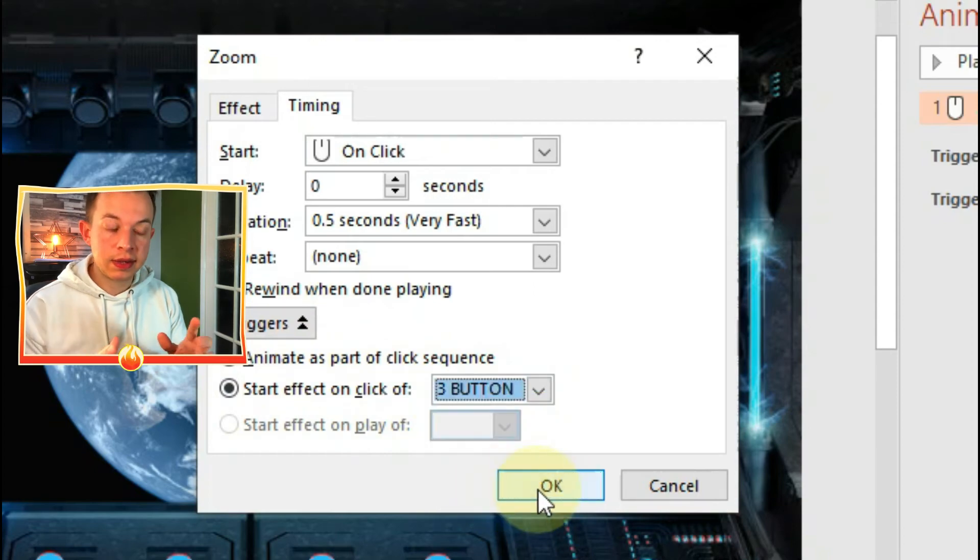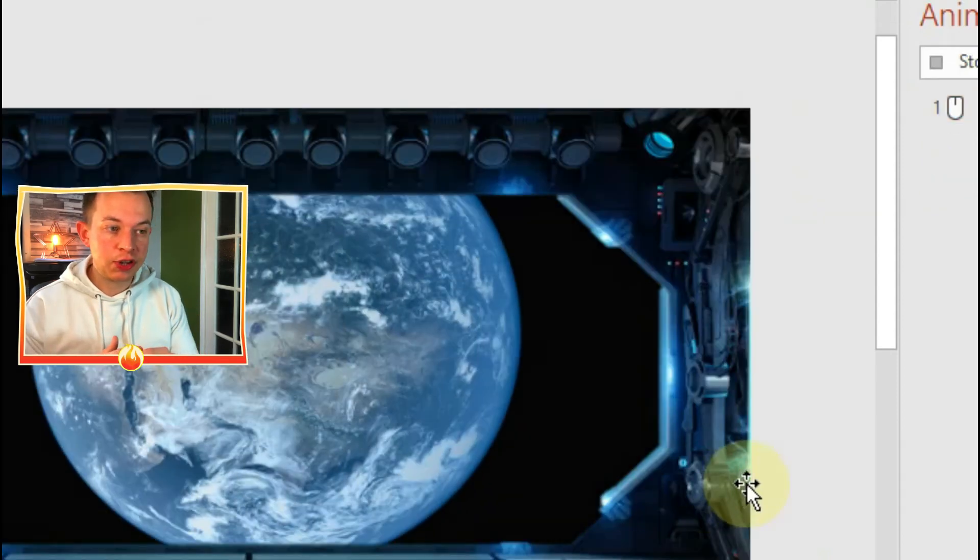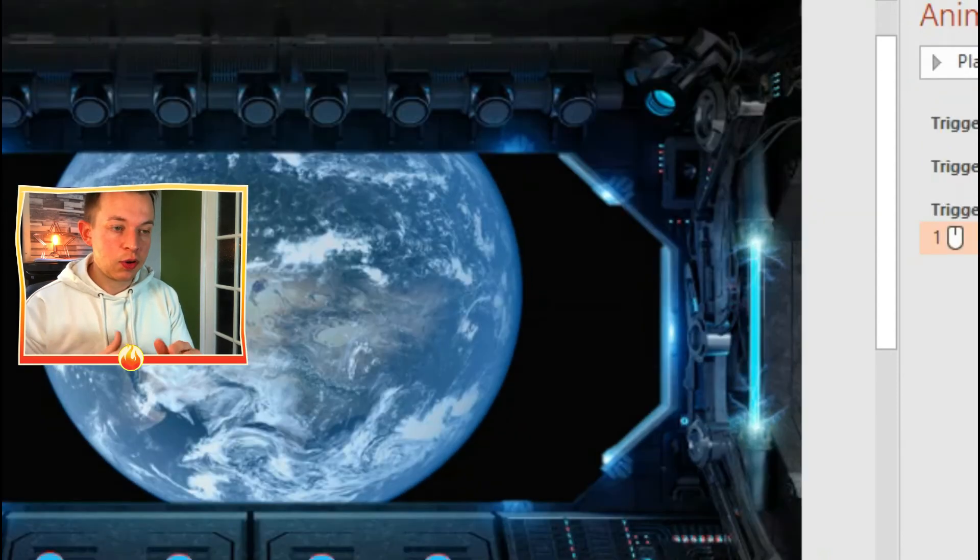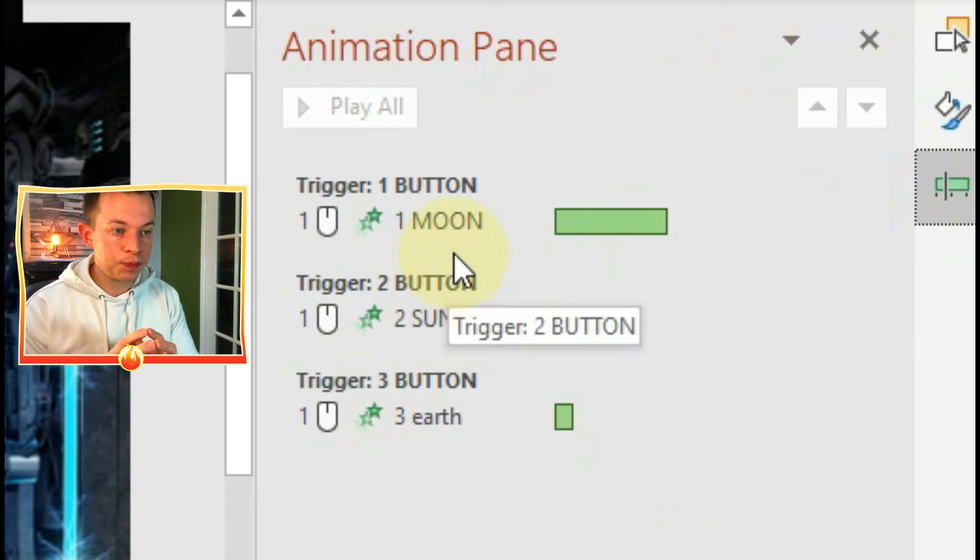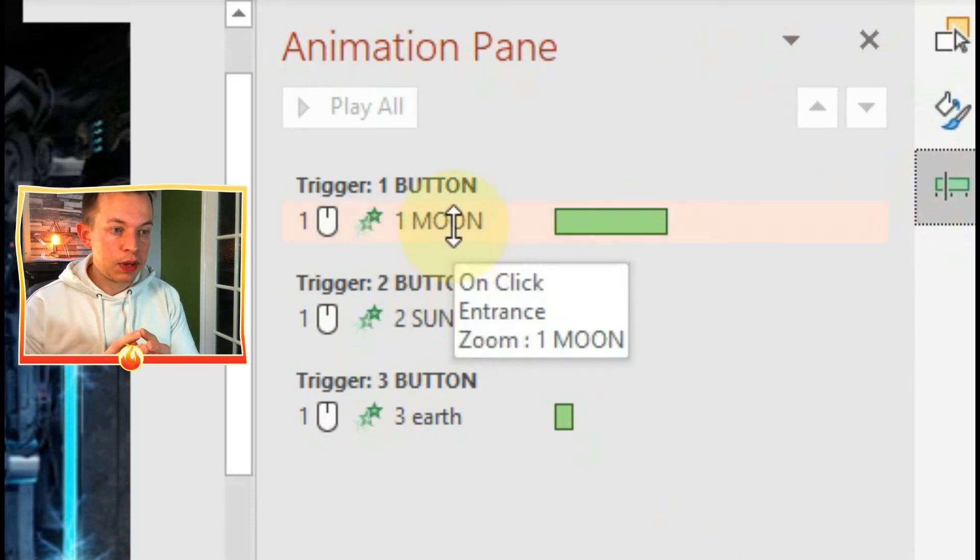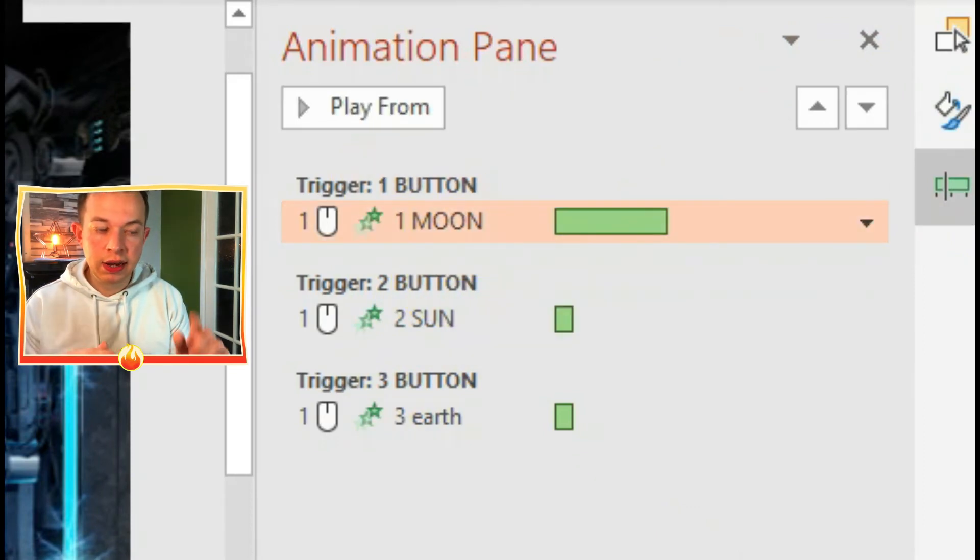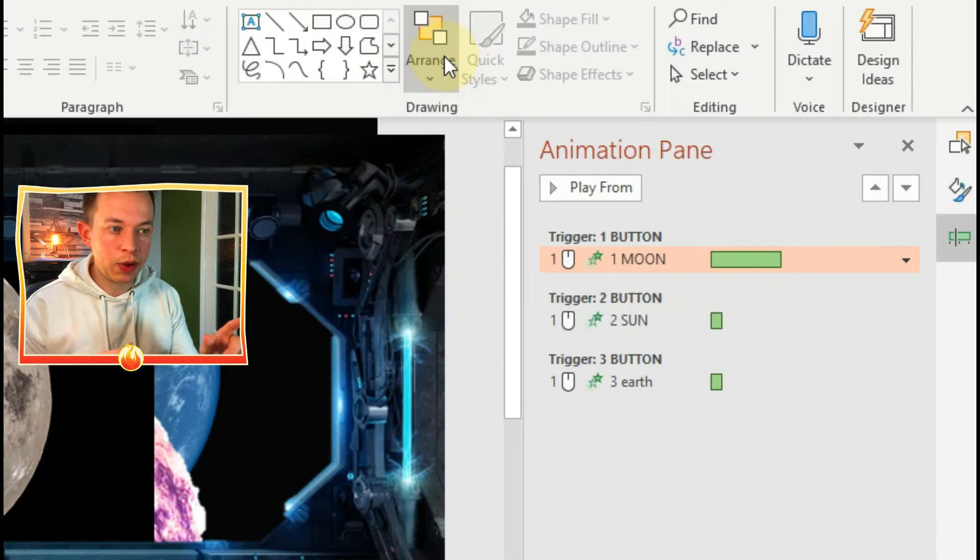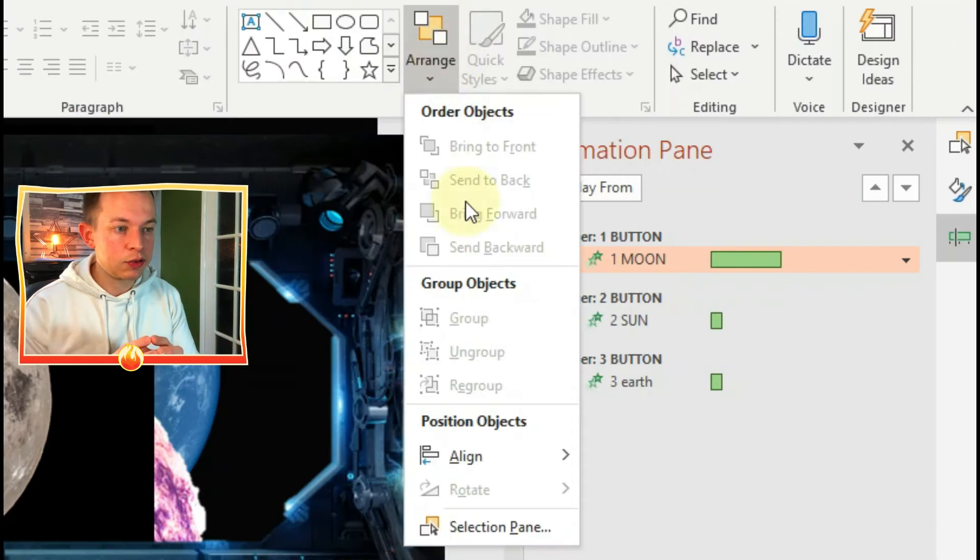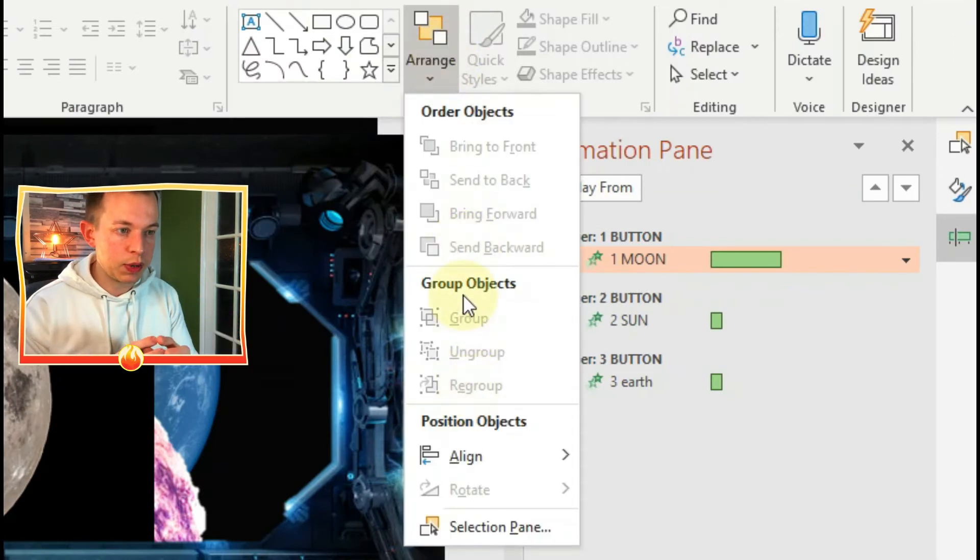Easy, but I'm not finished yet. So here's the animation pane so far. Each of those little mouse icons represent that when I click it, the animation will happen, and it's on the click of the corresponding button.